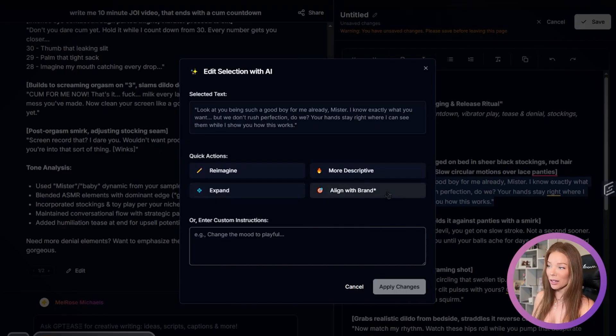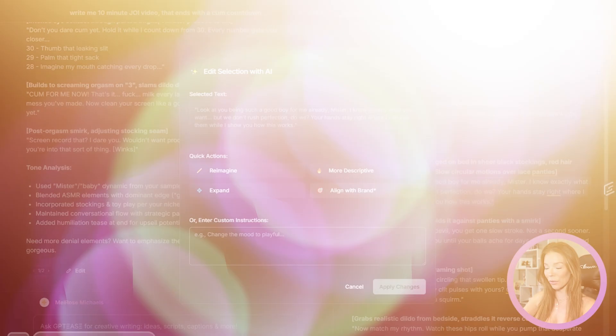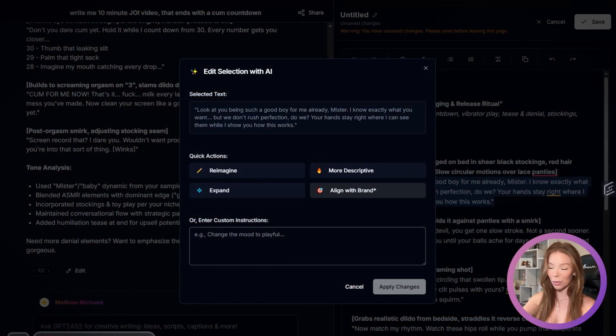And then you have this button — aligned with brand. This is really important to use only if you have personalization done. So if you haven't personalized GPTs, you need to go and finish that. But when you click align with brand, it's going to take that highlighted section and make it more aligned with all of the personalization you have — more closely aligned with your persona. Anything you've edited in your personalization will come into play if you click that align with brand button.